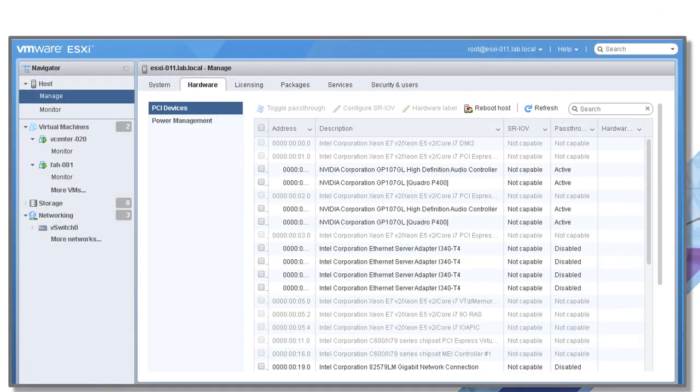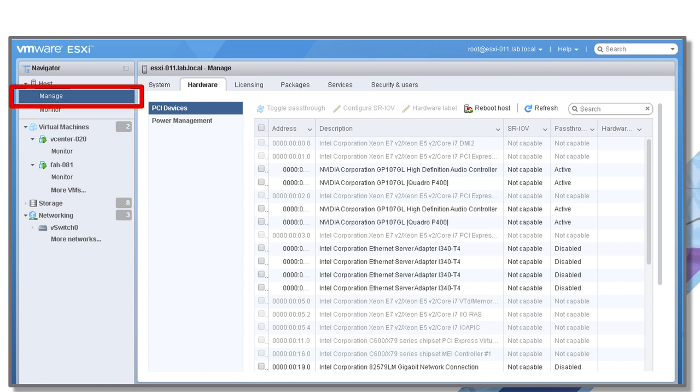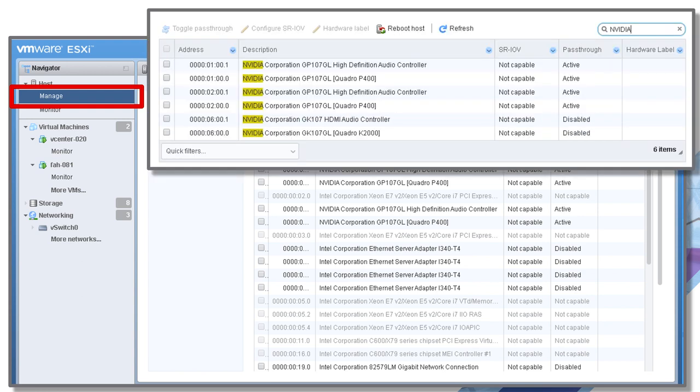Here we are on an ESXi host, so I'm hitting the host directly rather than using the vCenter client just for this one. If I click on manage for the host, I click on hardware and I look on PCI devices, I get a list of all the PCI devices installed in this server. I've just got another one here where I've clicked the box in the corner and I've filtered. I'm just showing devices that have the phrase NVIDIA in them. You'll see that I've got two Quadro P4000s and their associated audio controller, and I've got a K2000 and its associated audio controller.